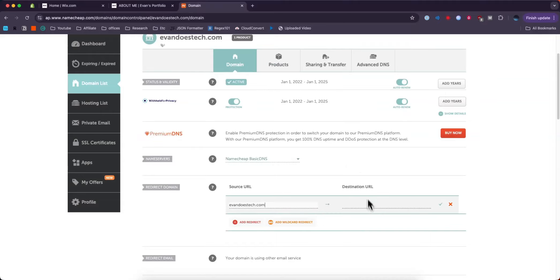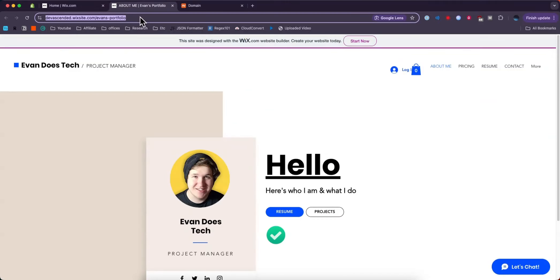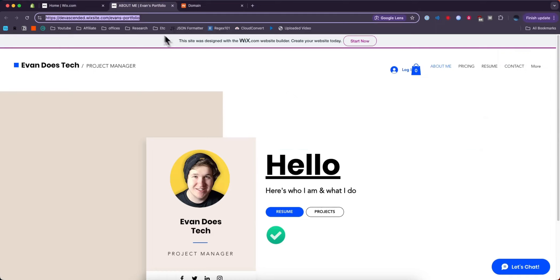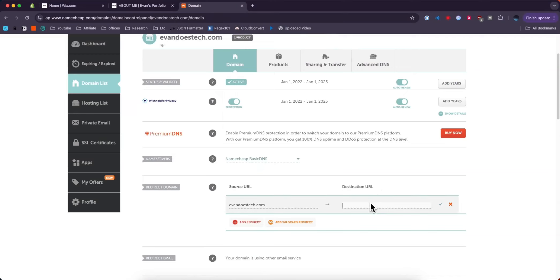And then for the destination URL, we want to select the default template that Wix gives us. So to get to that, you just have to click the link on your dashboard right here, and then it'll take you to this page. Go ahead and copy that URL and then paste it in the destination URL.